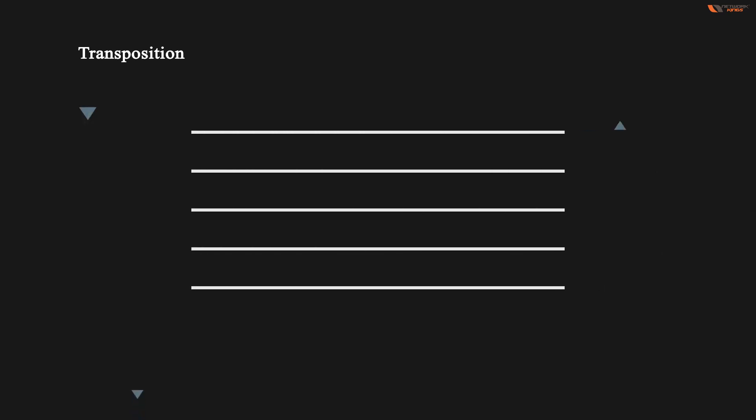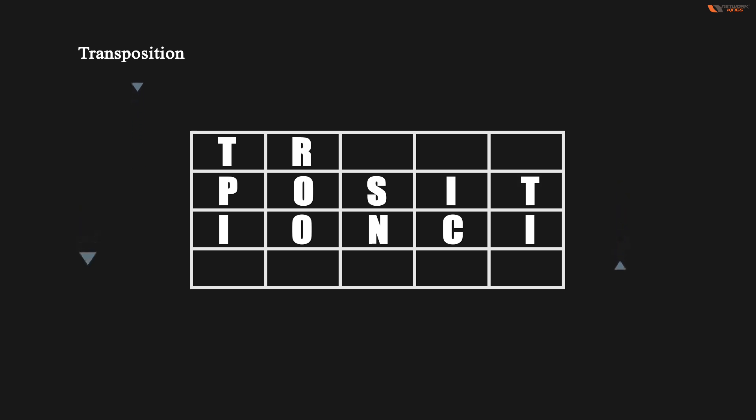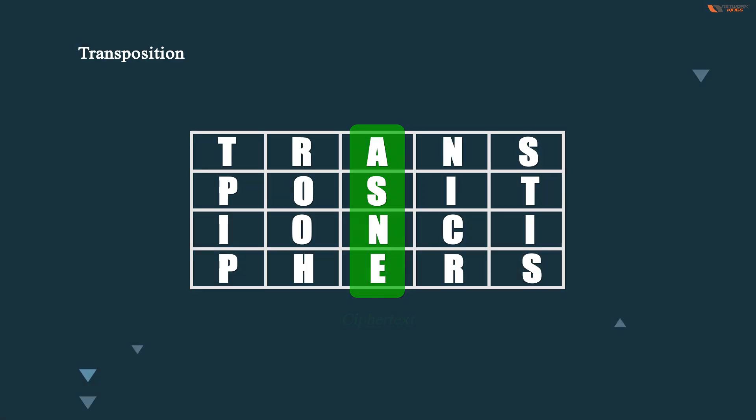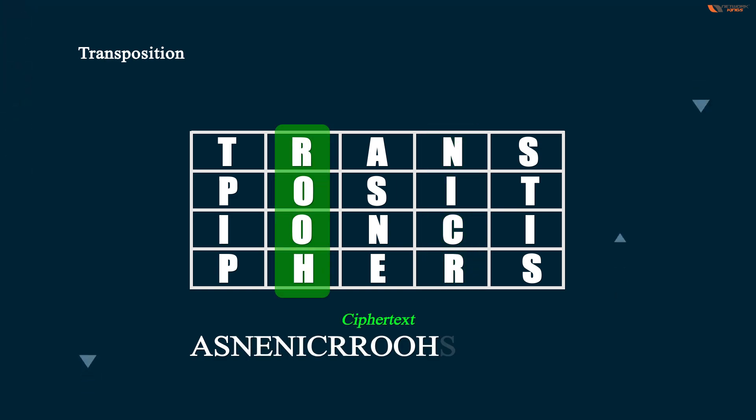So transposition is a method that is used by rearranging the letters of a string that makes sense. I have written a block of data.